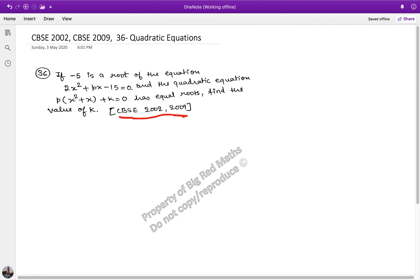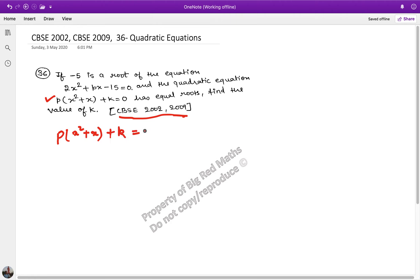This question says: if minus 5 is the root of the equation 2x squared plus px minus 15 equals 0, and the quadratic equation p times x squared plus x plus k has equal roots, find the value of k. So let's do two parts.